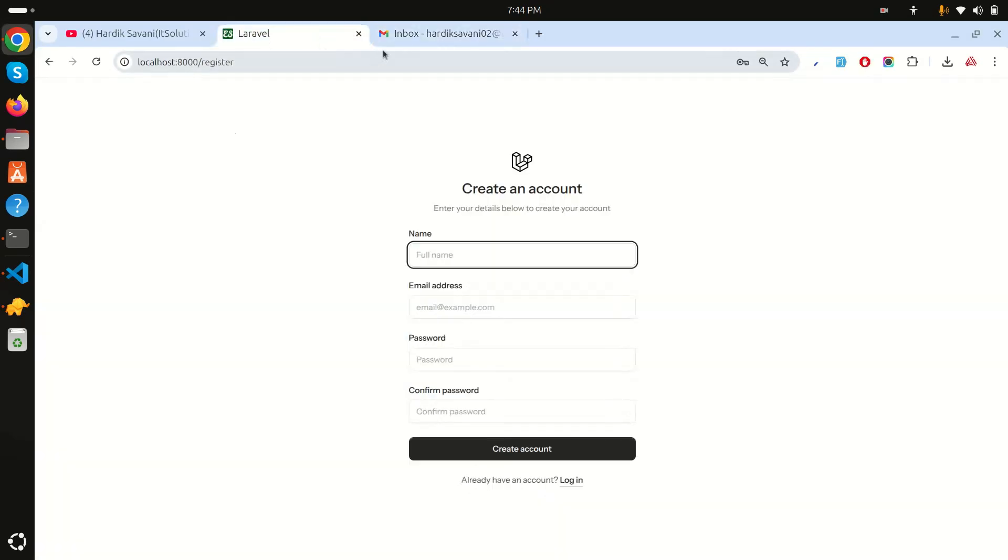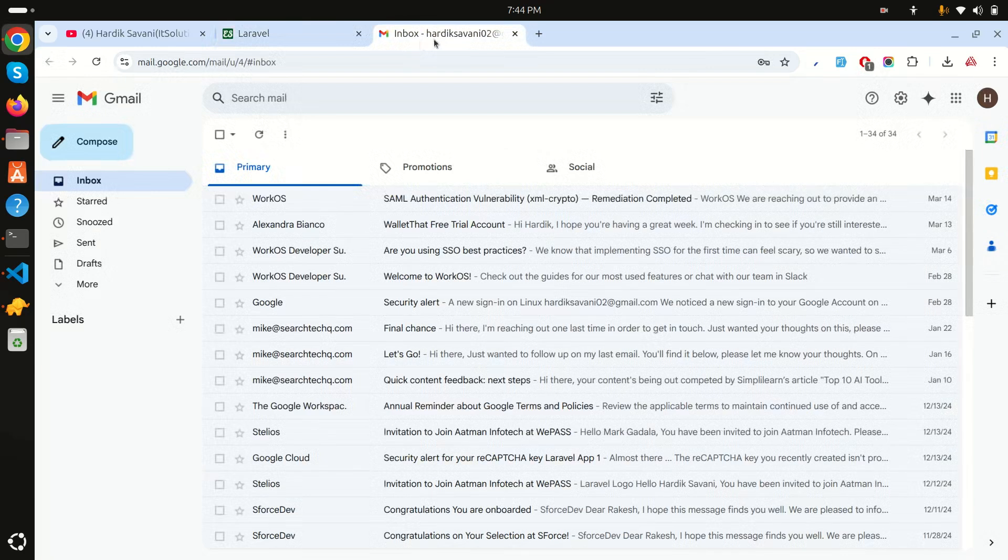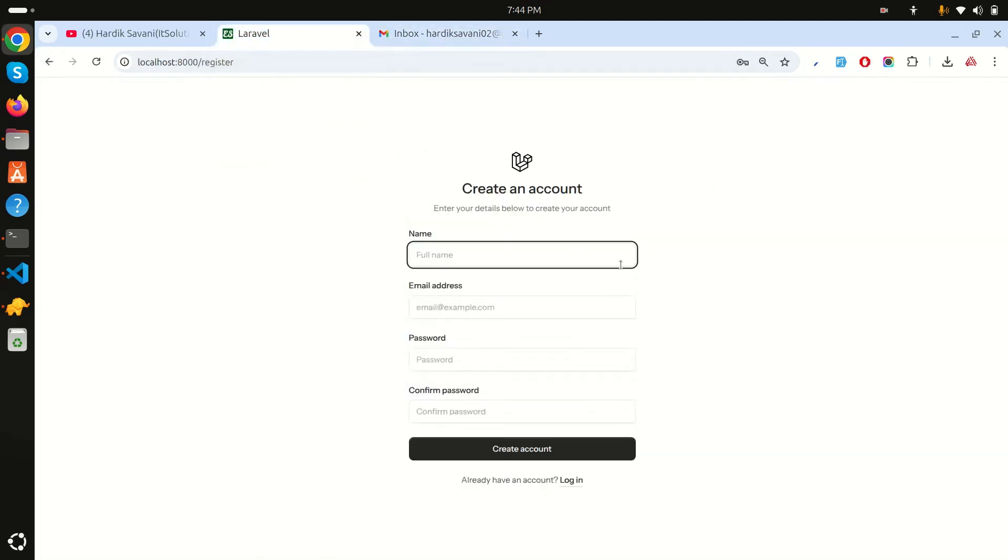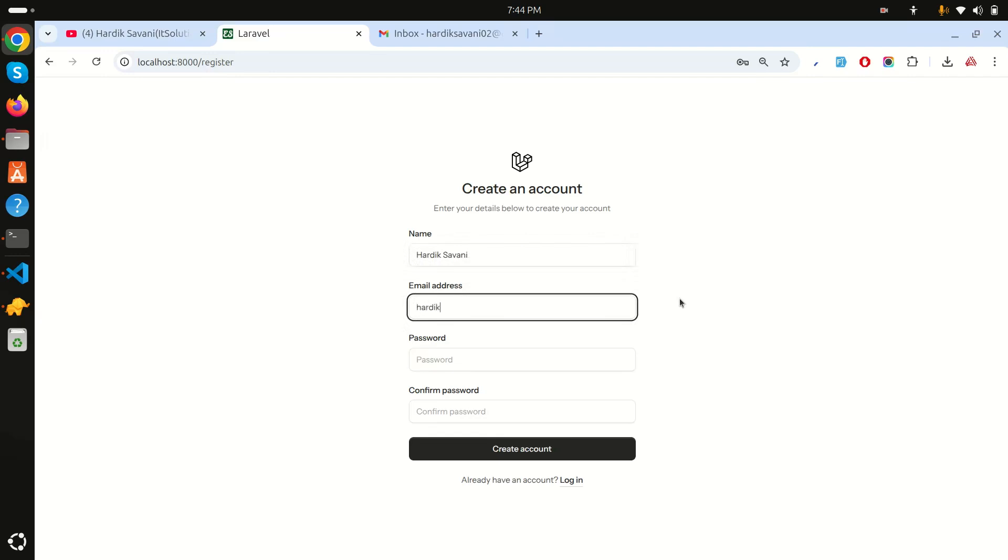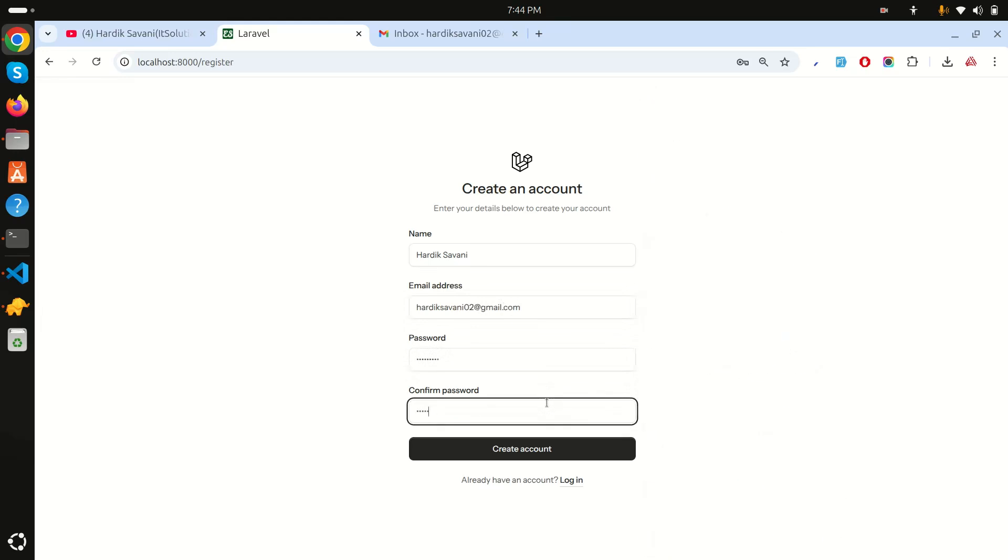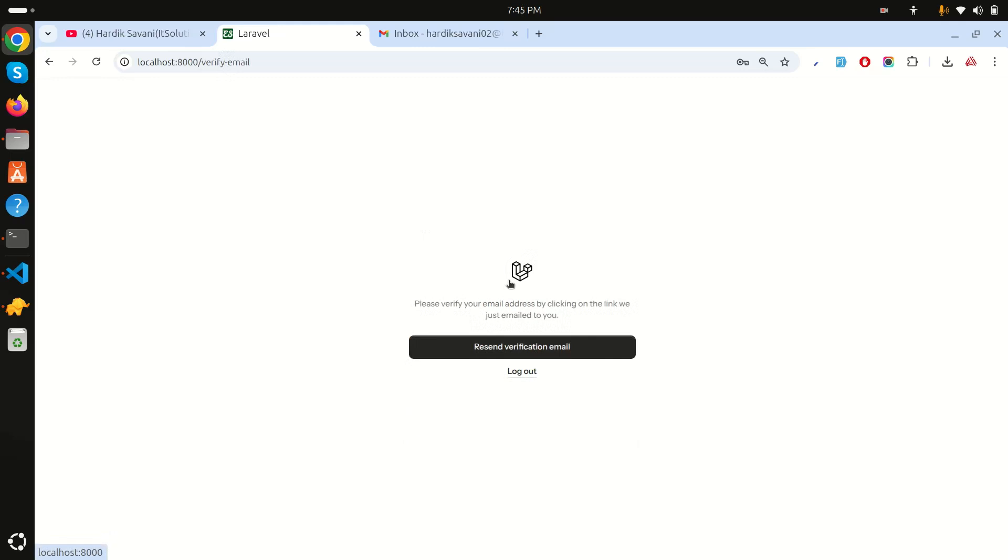Now you can see that I have already logged into my Gmail. Now let me register one user. I will say Hardik Savani and then I will use the same email address. Password will be 123456789. Let me configure the password and click on create account. You can see that it's taking time because it's also sending an email for verification.